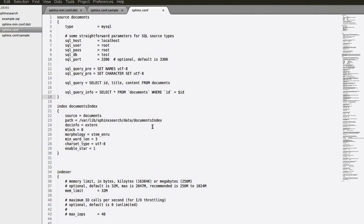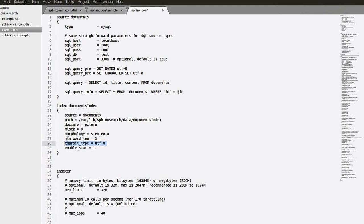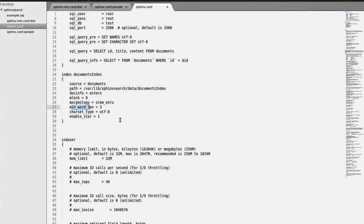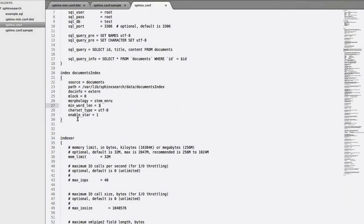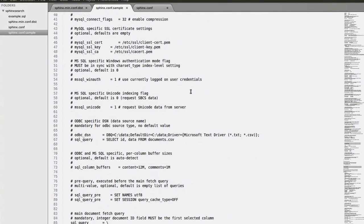Next we have our index section and we called it 'documents index'. You have to place your index file in this particular path. If you don't have a data folder, you got to create it. Let's see our options: min word length 3, morphology stemmer in Russian, and so on. You can always open sphinx.conf.sample and see everything documented.